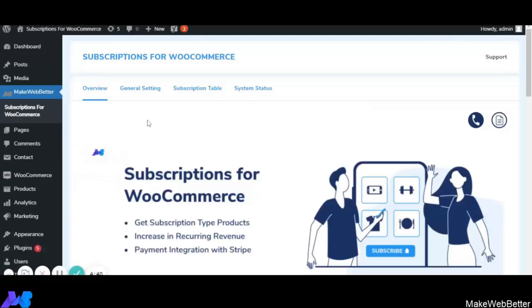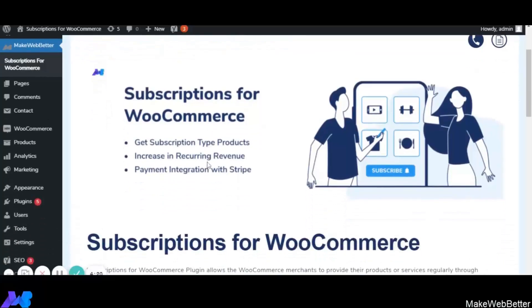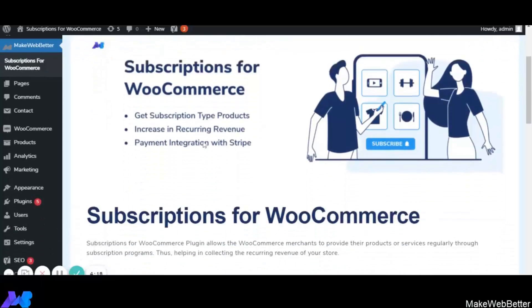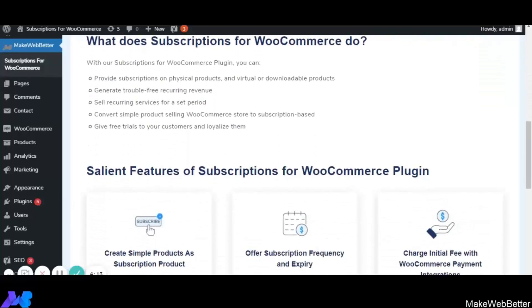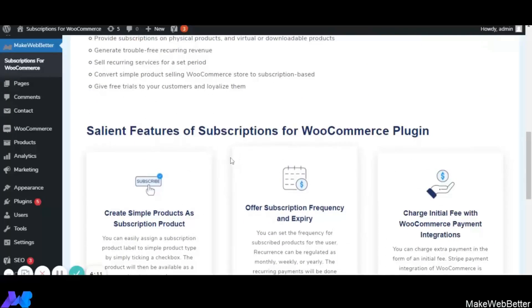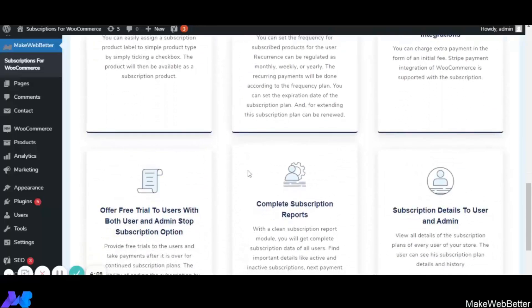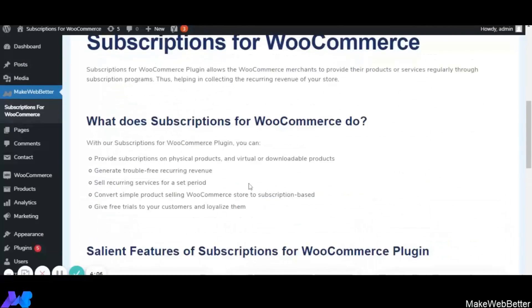As soon as you click on Subscriptions for WooCommerce, you will be redirected to the backend settings. Here you can see four tabs: Overview, General Settings, Subscription Table, and System Status. In the Overview section, you will get to know what Subscriptions for WooCommerce does and what features are included in the plugin. That was all about the overview section.